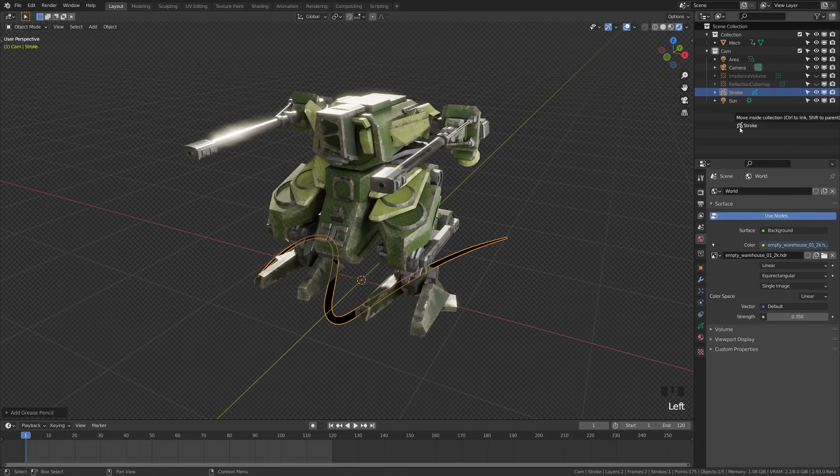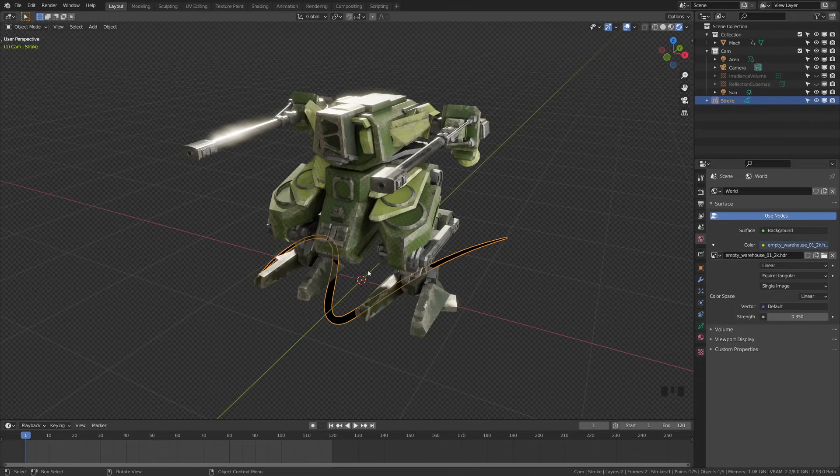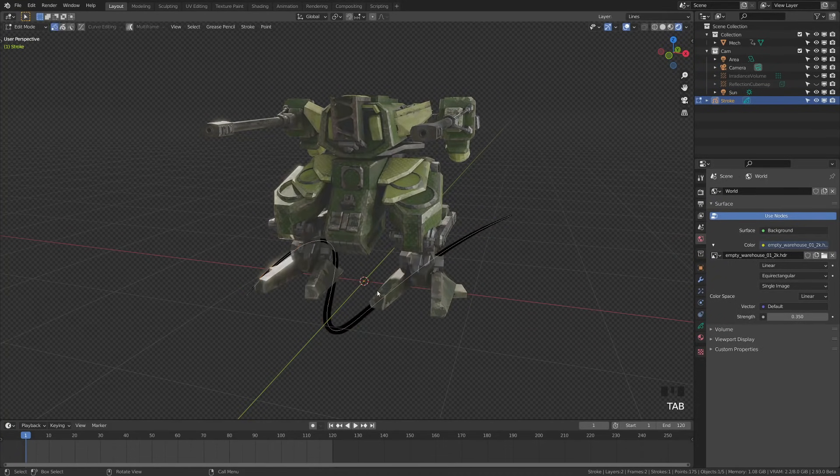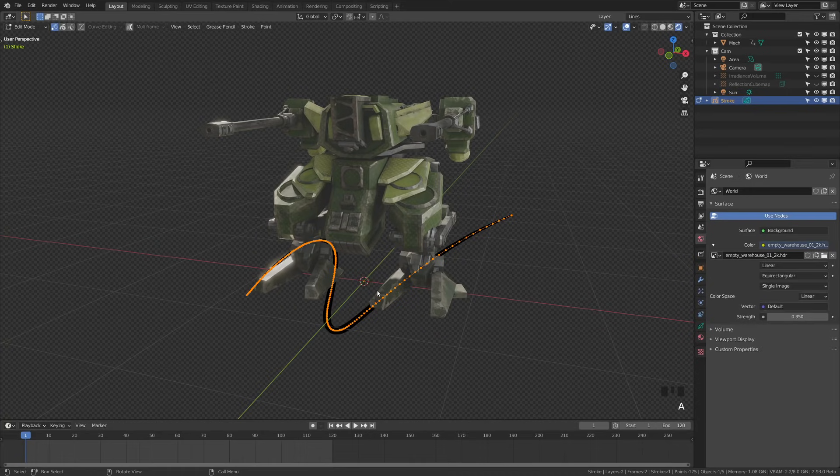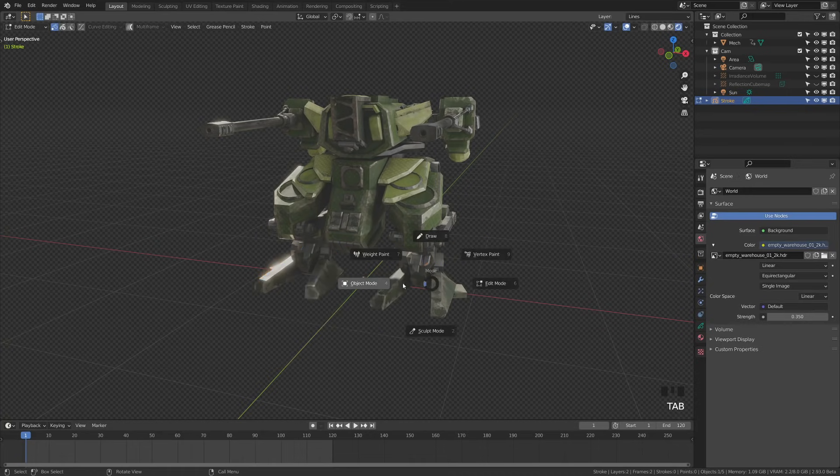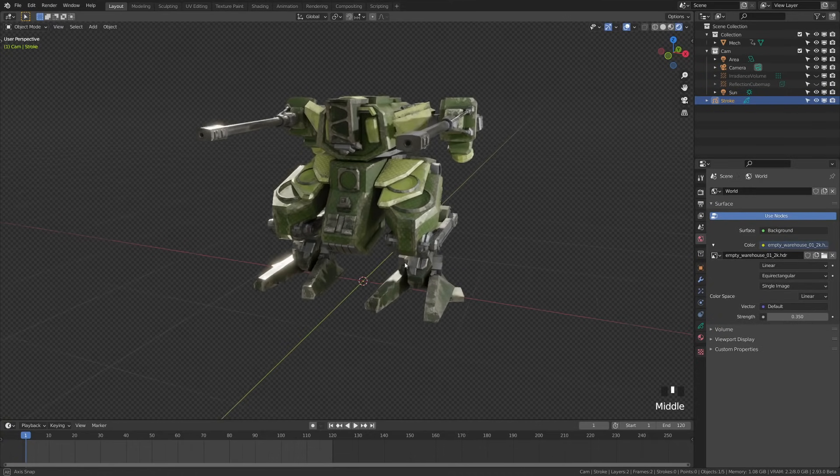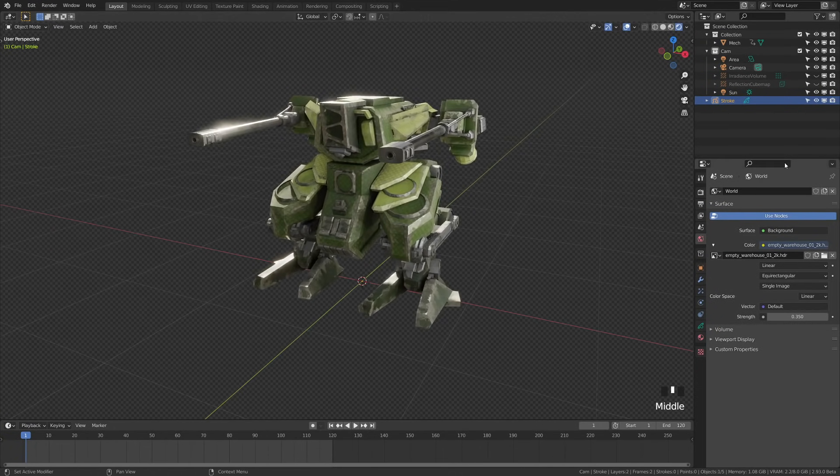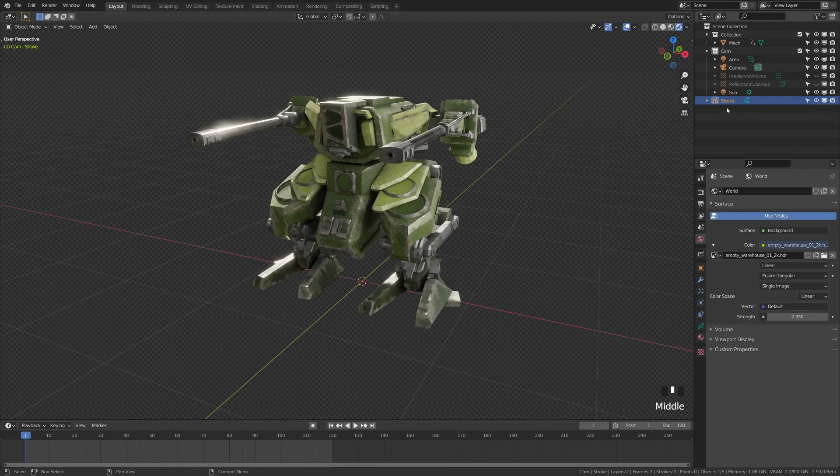I'm just going to drag this out in my collection manager and leave that name stroke. I'm going to tab into edit view, press A to select everything, then press X and delete those points. Then I'm going to go back out into object mode. To select it, I'll need to grab it up here in the outliner.